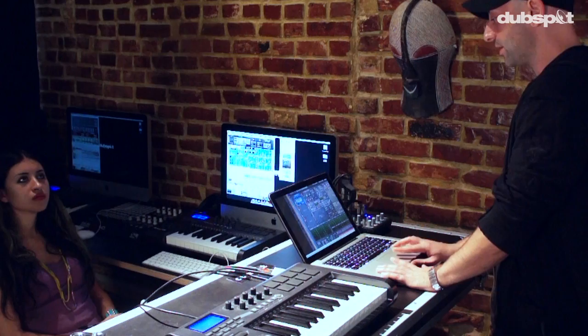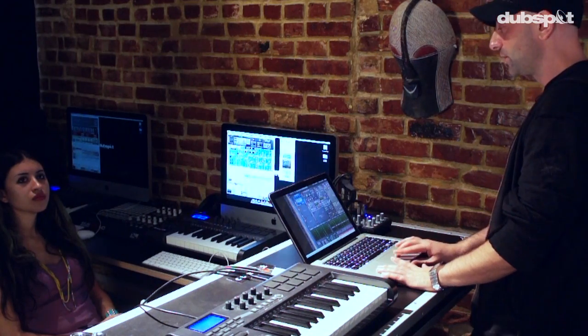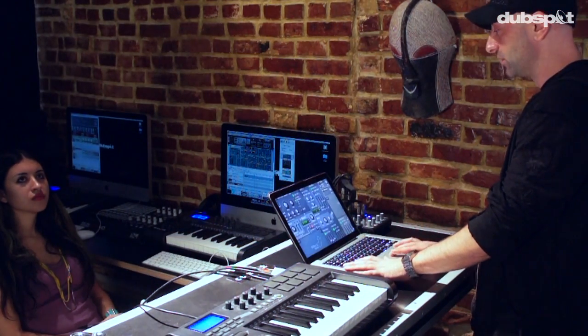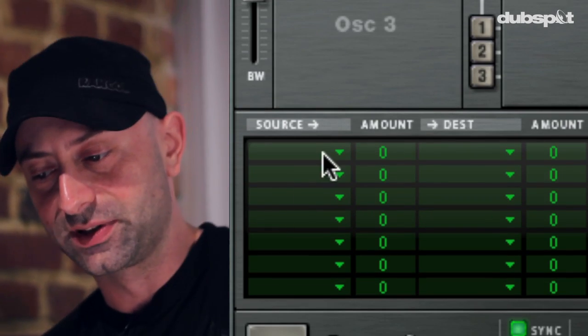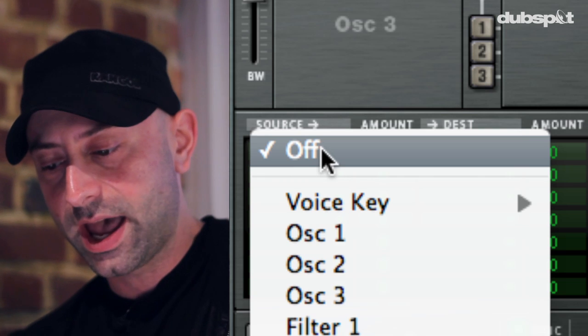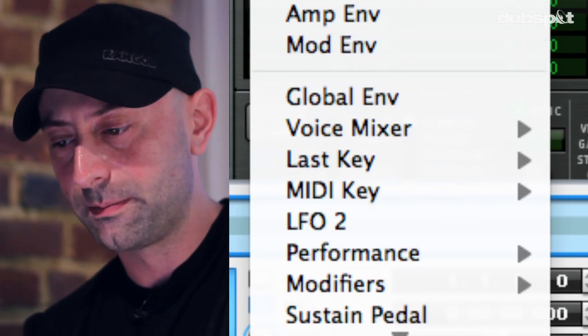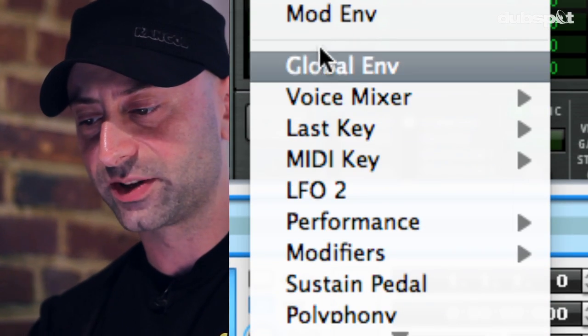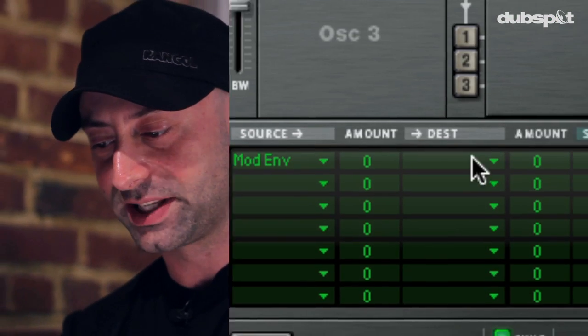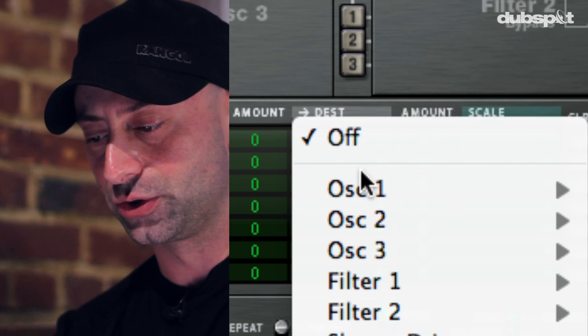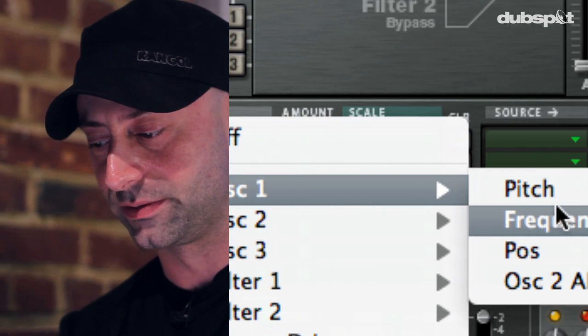I want it to actually do it on its own. The way that I'm going to do this is I'm going to route the mod envelope, which is kind of like an auxiliary envelope inside Thor, to control my position knob on the wavetable oscillator. It's very easy — down at the bottom I have a modulation matrix inside Thor. I'm going to choose mod envelope as my source, and for my destination I'm going to choose oscillator one position.